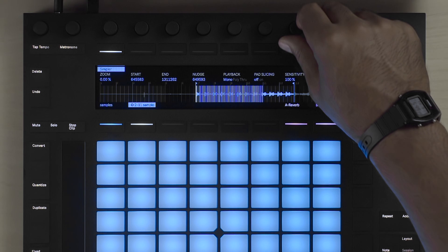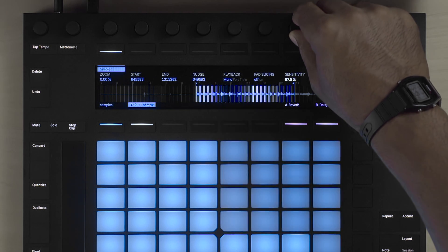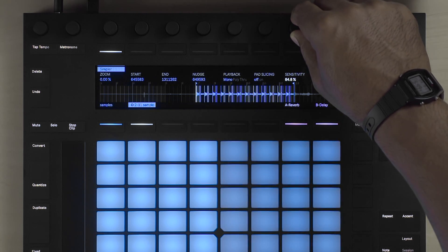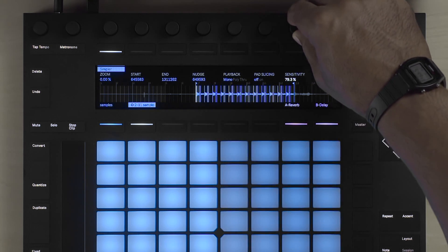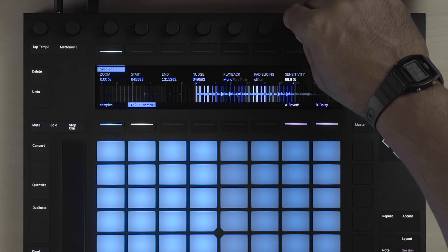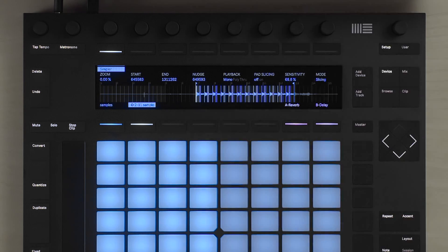And then maybe adjust the sensitivity of the slices so that I have a nice number of playable sounds that I can now reuse. I'll see you next time.